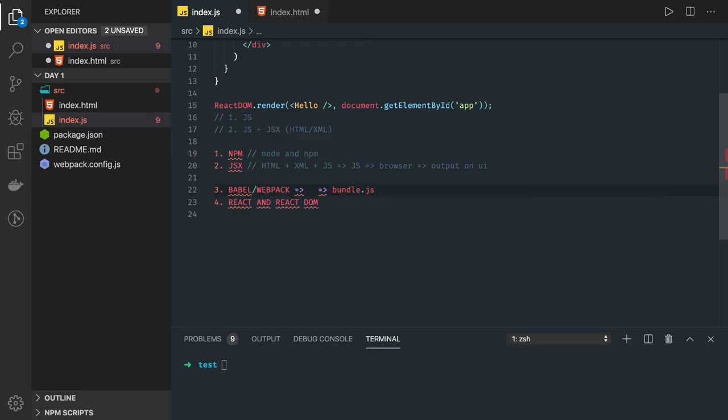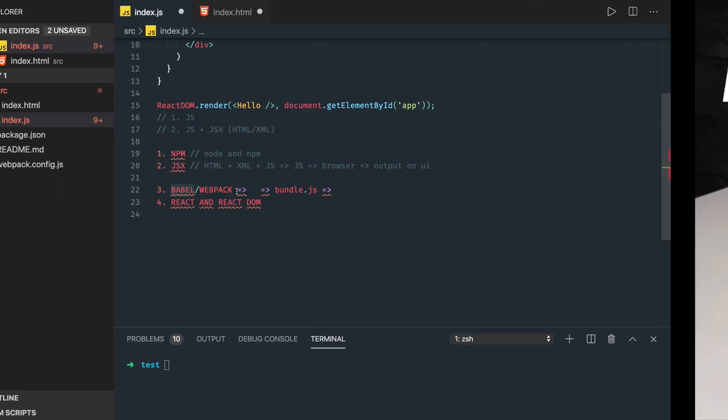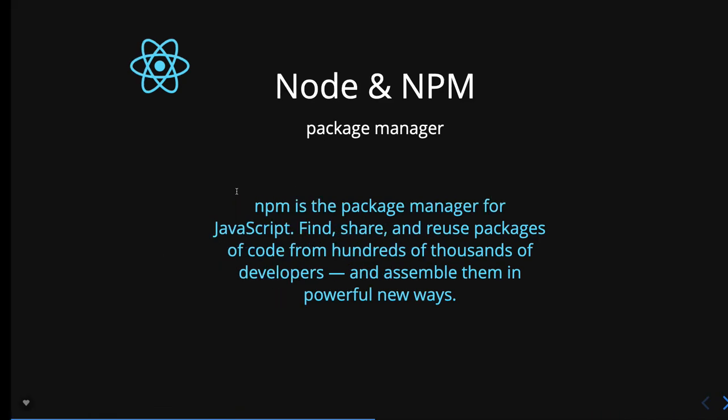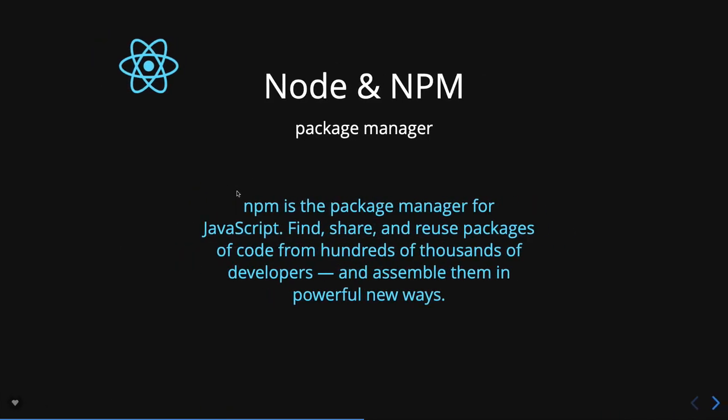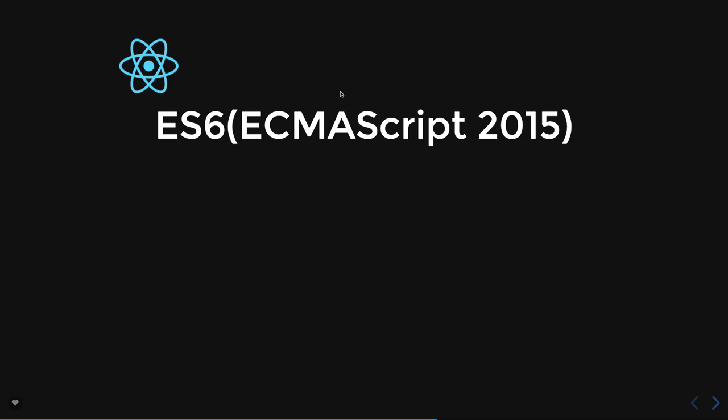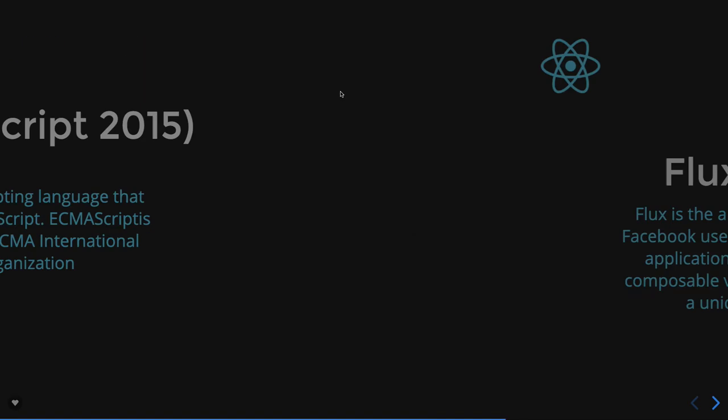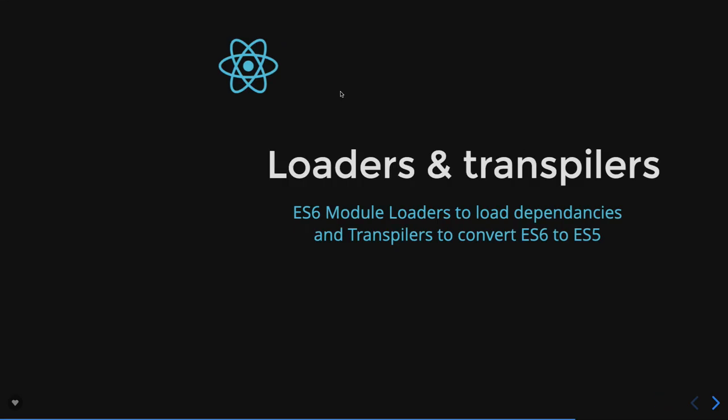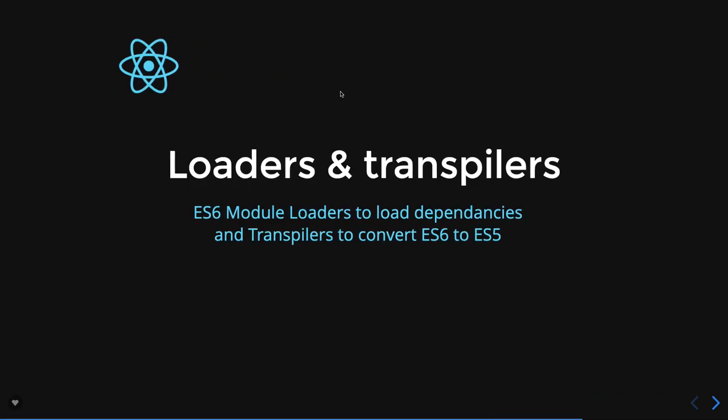Webpack is doing nothing but in simple terms it is actually bundling your all JavaScript files into single bundle.js. It is giving you that bundle so inside your index.html you can add a script tag, pass the bundle.js and it will show the component on the UI.